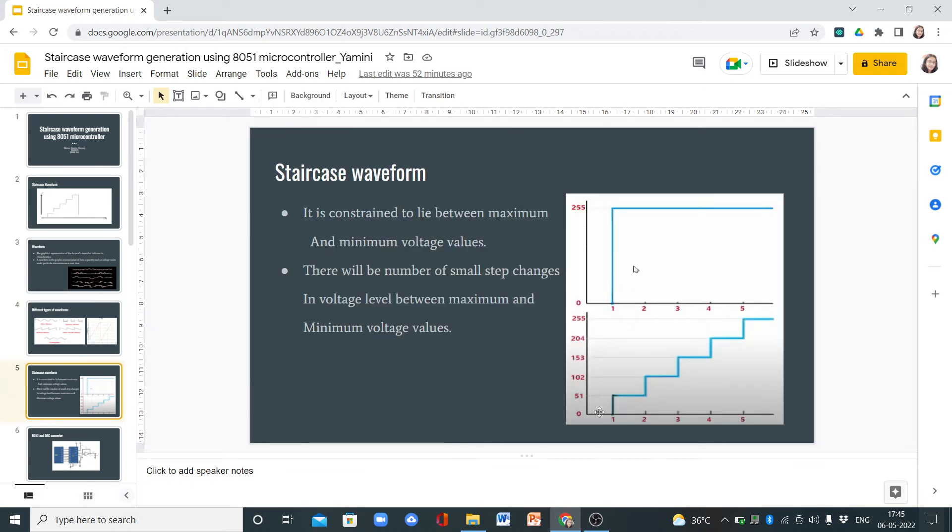First we create a delay, then increment by 51, and then again create a delay and increment by 51.